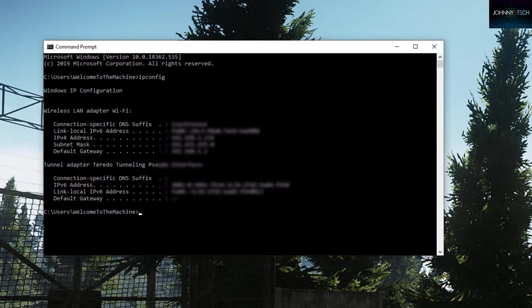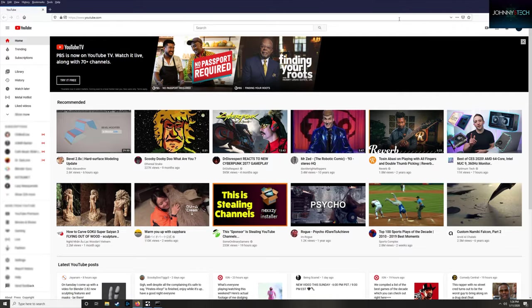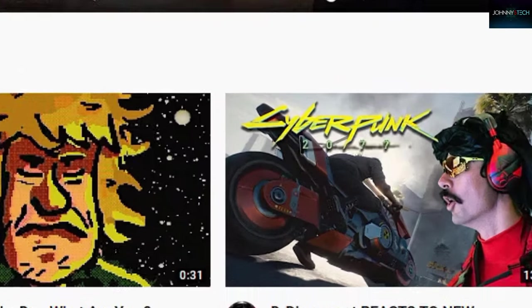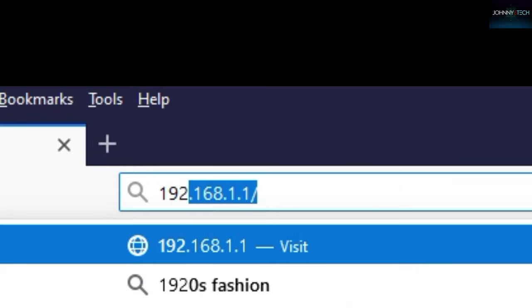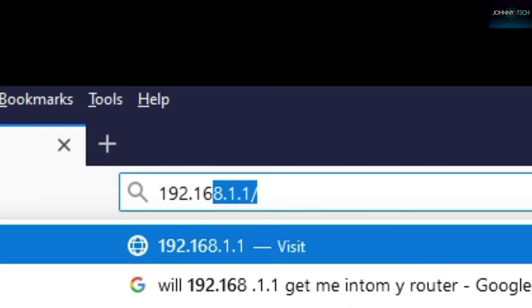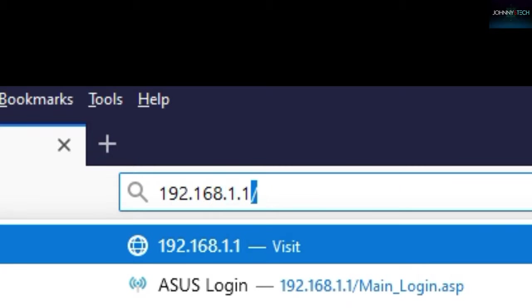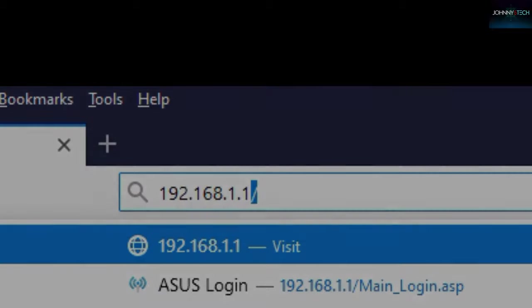Now that we've gotten all those fancy numbers, let's go ahead and open up your favorite browser. I'm using Firefox here. Now enter that default gateway number into the address bar. Most likely it's going to be 192.168.1.1.